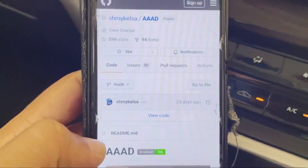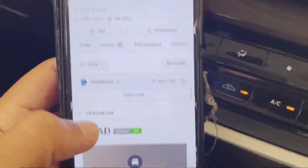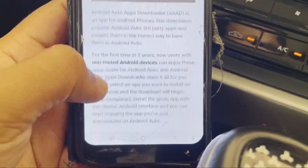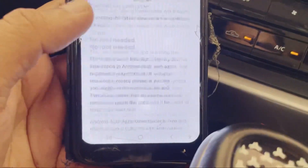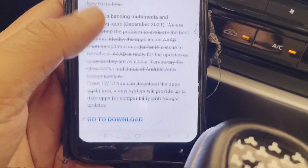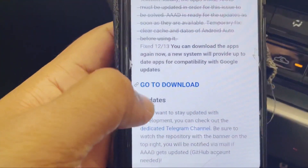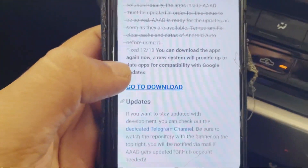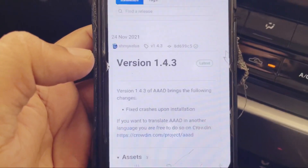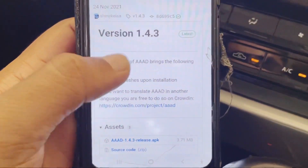Just click the link — the page comes up like this, and after scrolling down you will find 'Go to Download'. Just press 'Go to Download' — there is the latest version available.